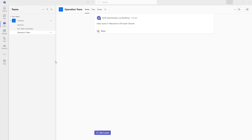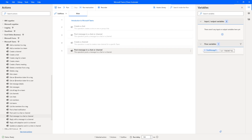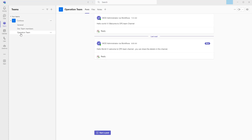The output for 'Post Message in Chat or Channel' will be stored in the variable 'Post Message to Conversation Response'. Let me click Save. Before running the flow, let me go back to Microsoft Teams — in the Operations channel I currently have no messages. We added the text: 'Hello world, welcome to ops team, you can share the details here'. Now let's run the flow. Flow execution started — it is posting the message to the specified channel. Flow has executed successfully.